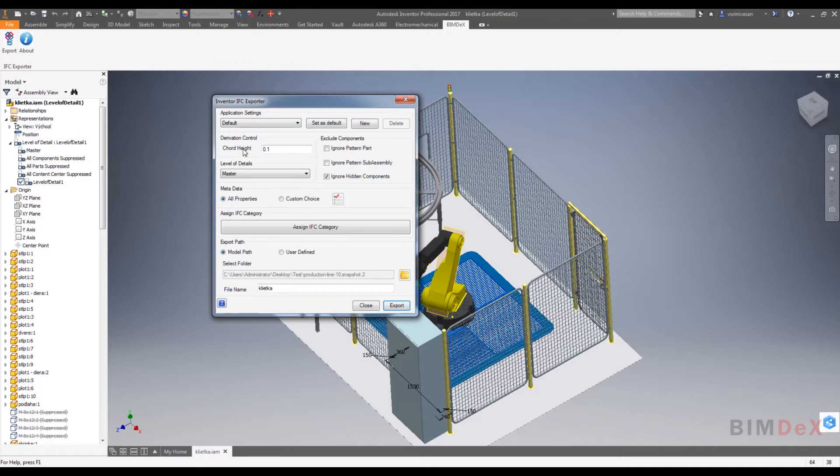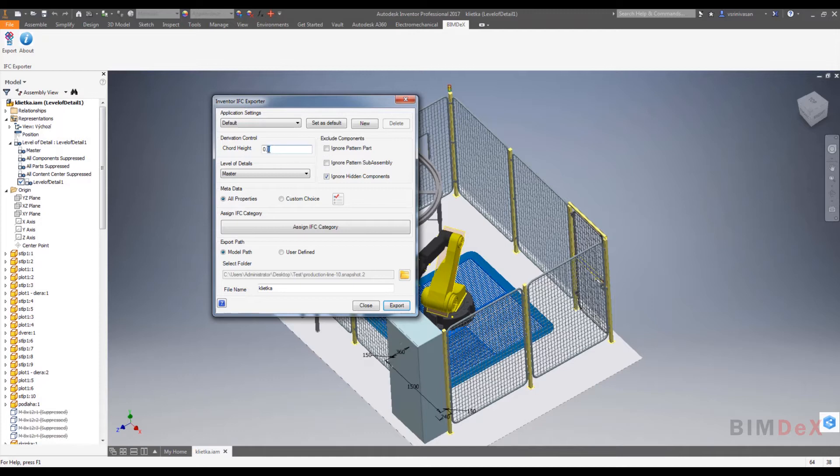It defines the triangle mesh of the model to be exported. The smallest number will give you the finest mesh and the greatest will give you a coarse mesh of the model. Here I have selected the chord height as 0.1 for the finest mesh of the model.